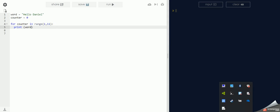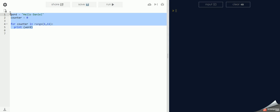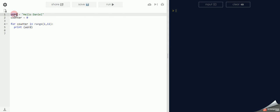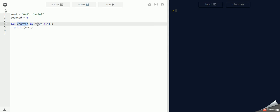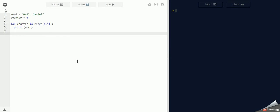Okay ladies and gentlemen, look what I've done now. I've changed the code. So I've got a word which says hello Daniel. I've got my counter. For counter in range 1 to 11, say 10, print out word. What do you think is going to happen? Pause the video, tell me.